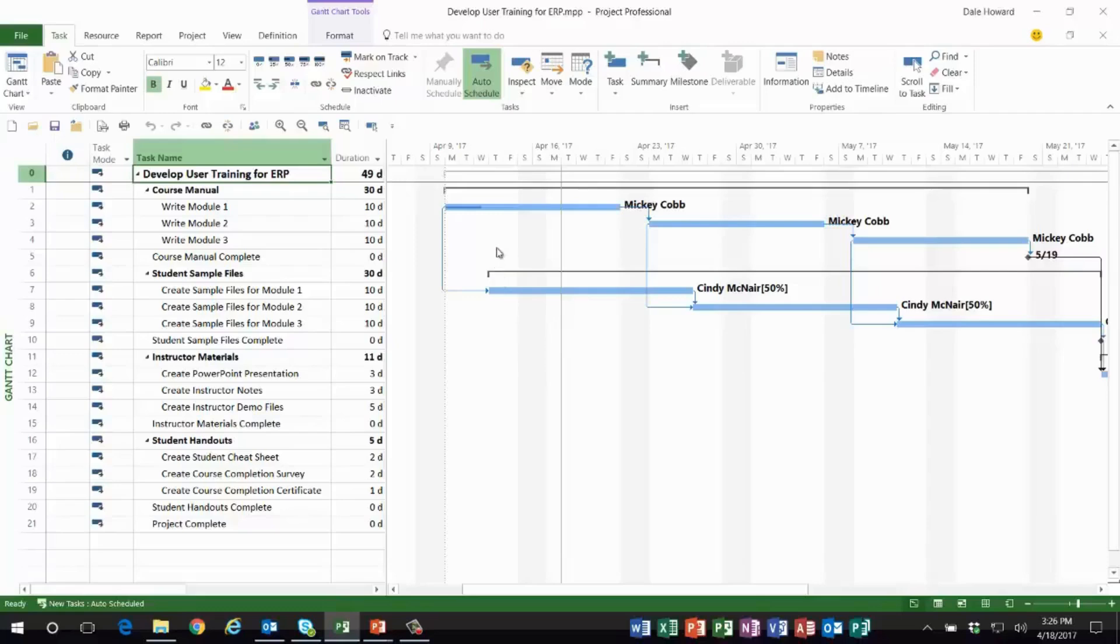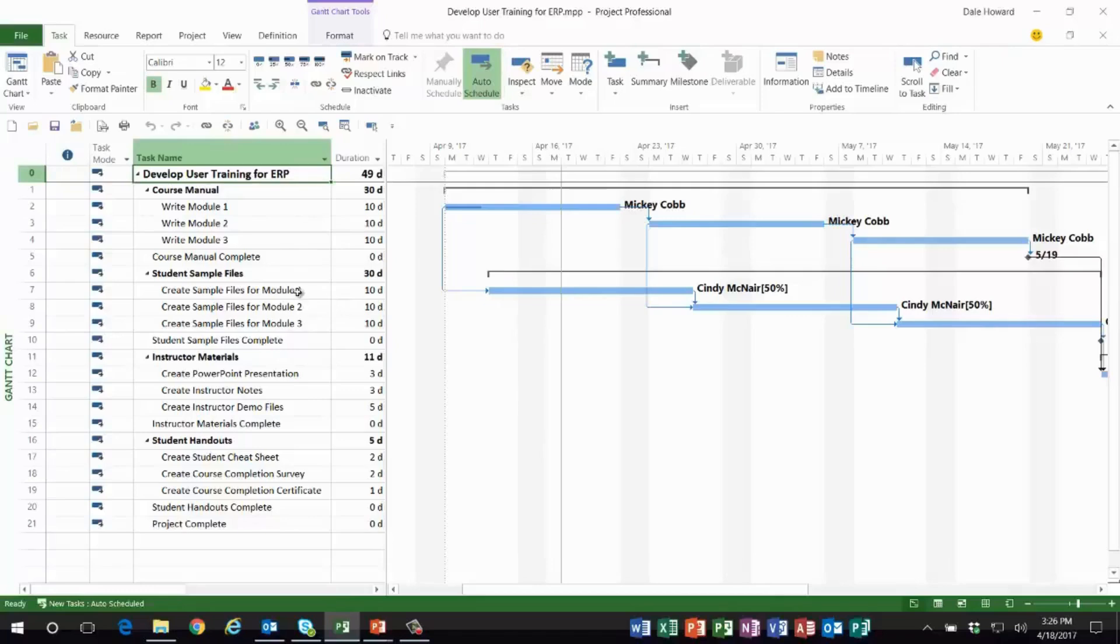the schedule. Mickey Cobb has reported that she's only 25% done with writing module 1, and Cindy McNair reported that she made no progress at all on creating the sample files for module one because Mickey is behind schedule on